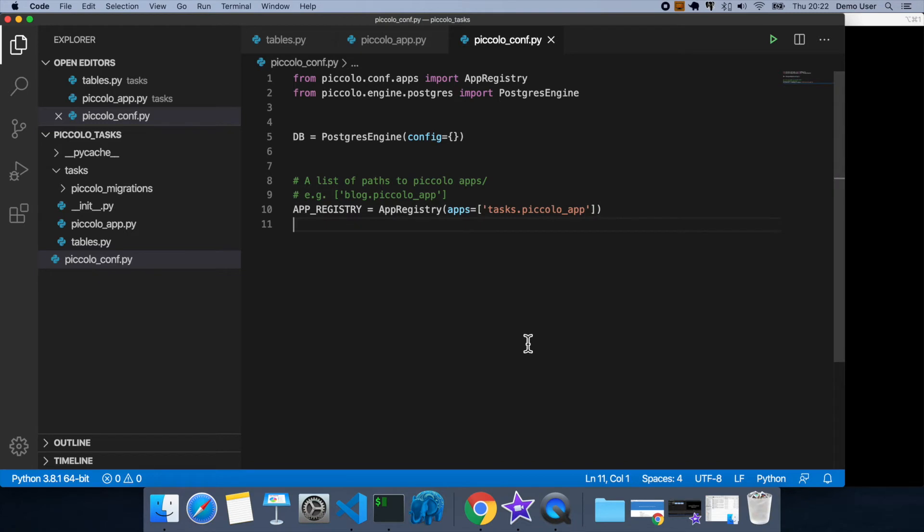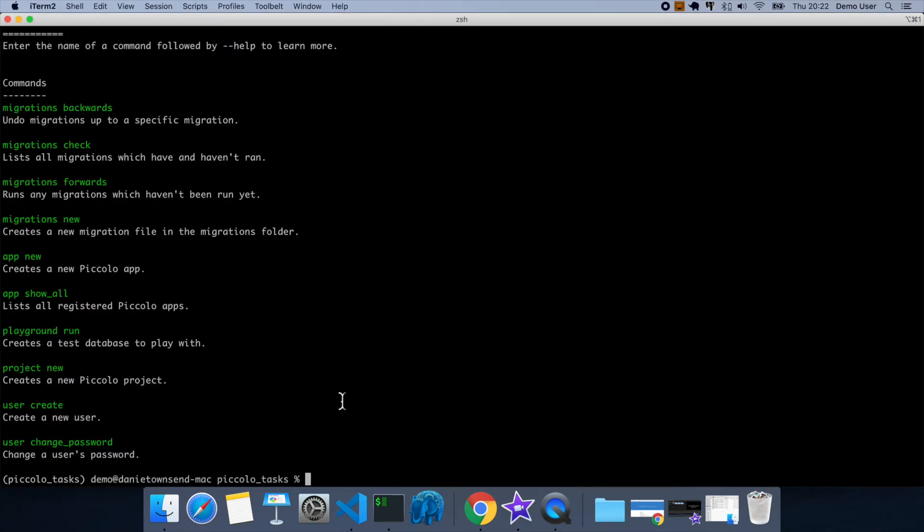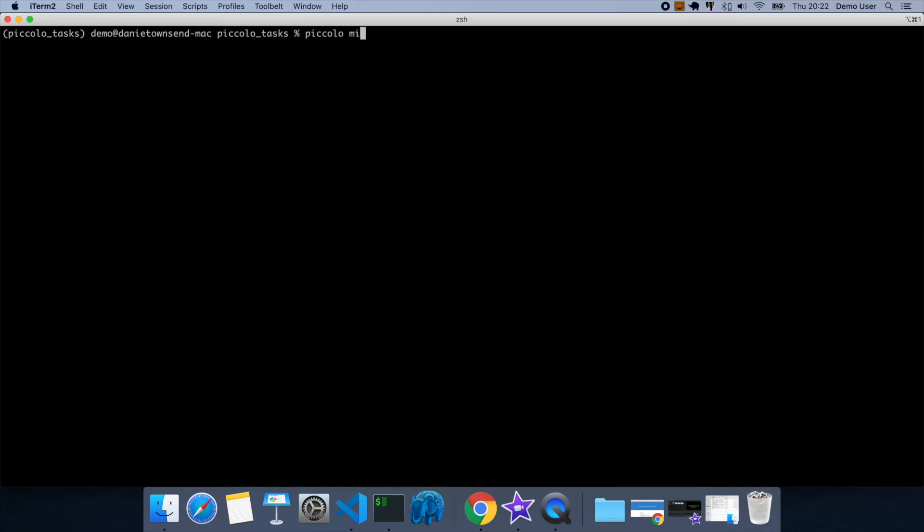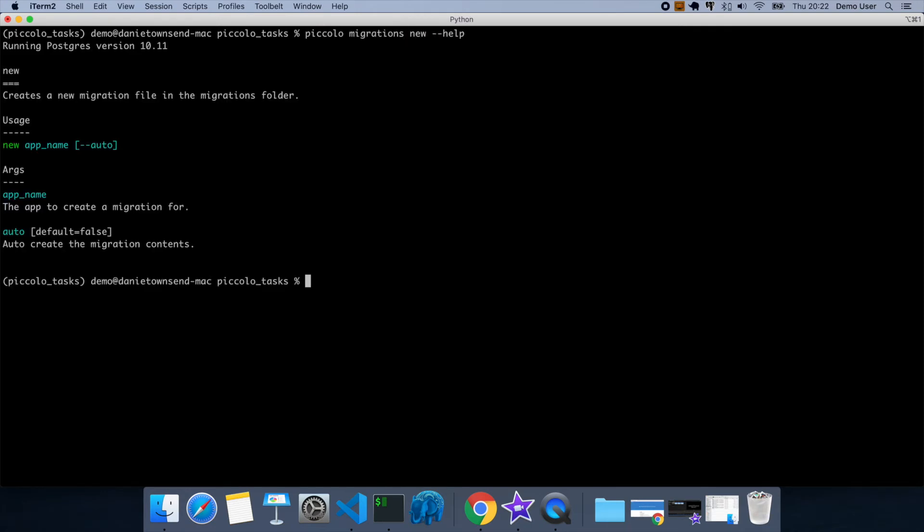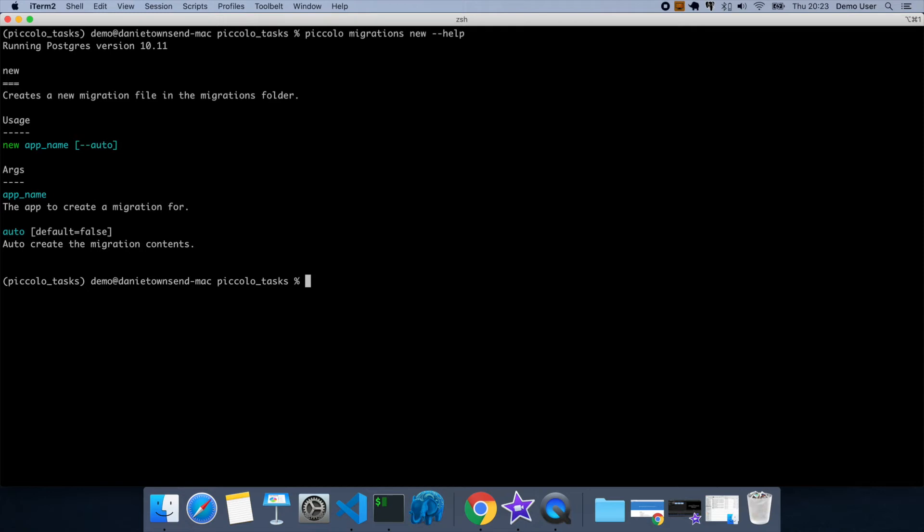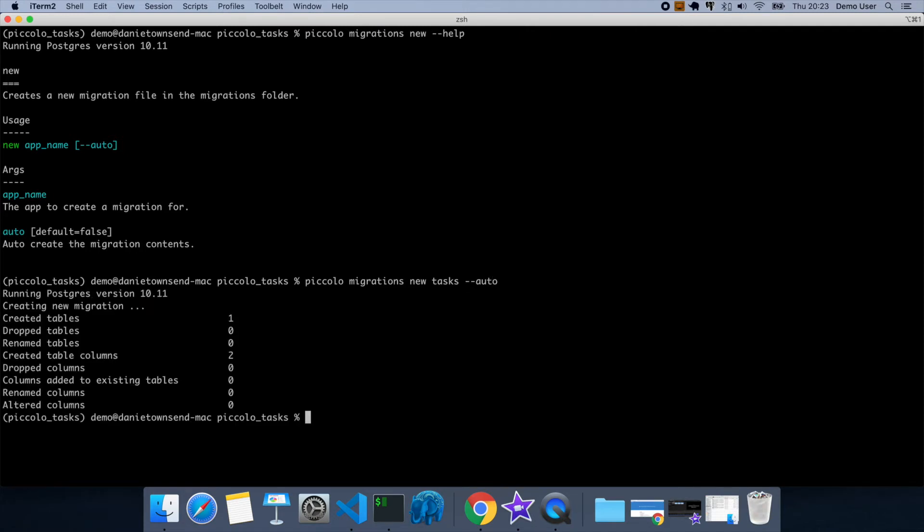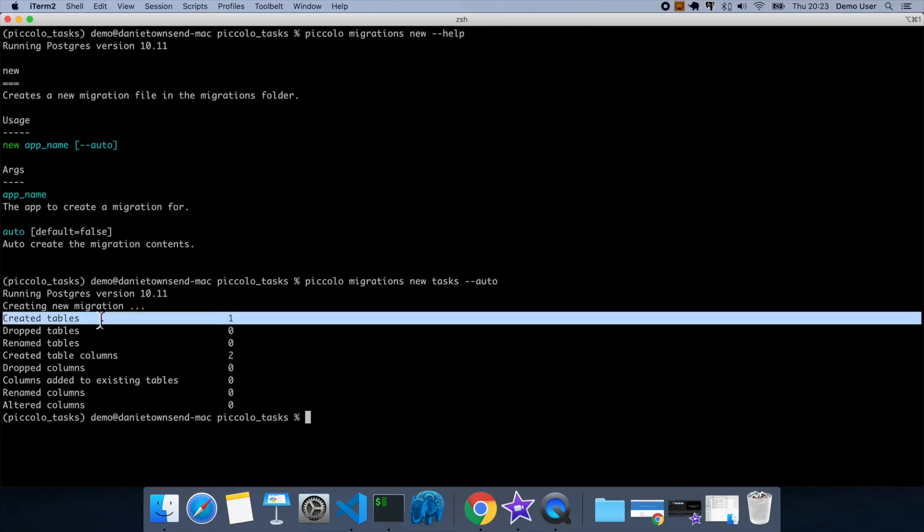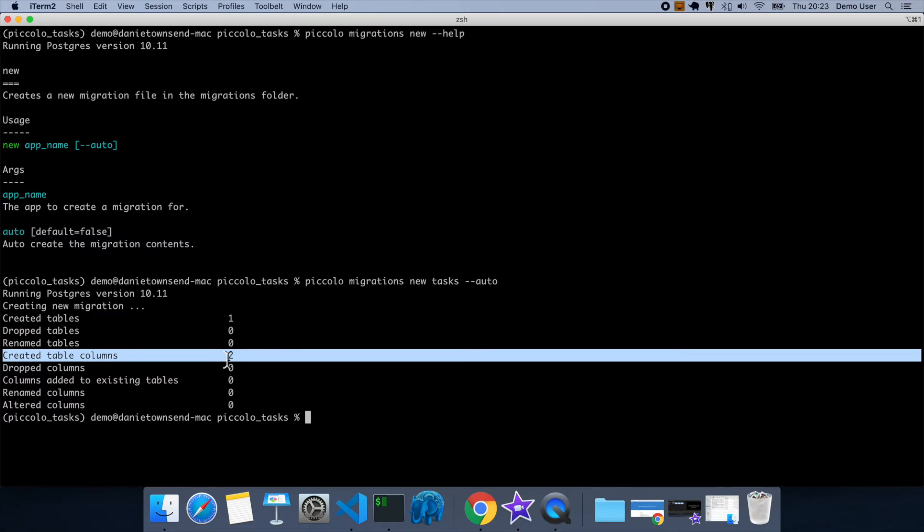Okay, so now we're going to create our first migration. So if you look here, there's this migrations new, piccolo migrations new. So you can see we just need to give it an app name, and we can specify this auto flag. So this auto flag will create the migration for us, so I highly recommend using this. So our app is called tasks, and we're going to specify auto. You can see here that it detected that there's one new table, and that table has two new columns.